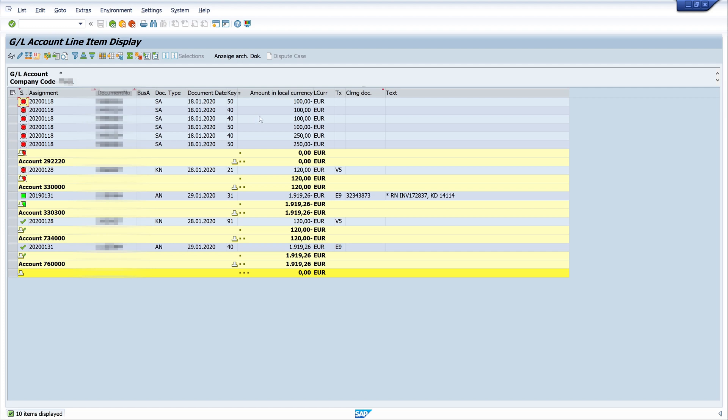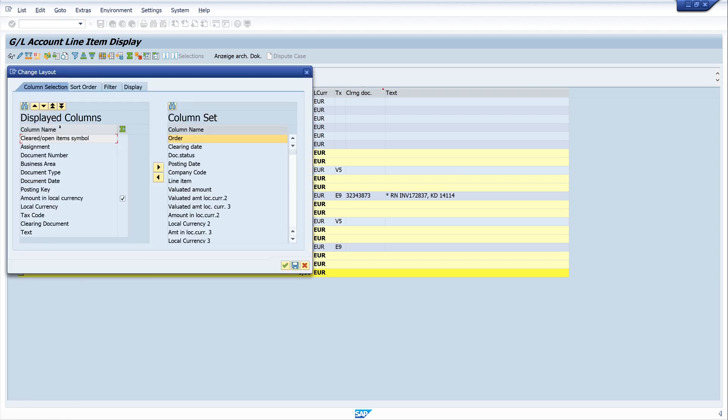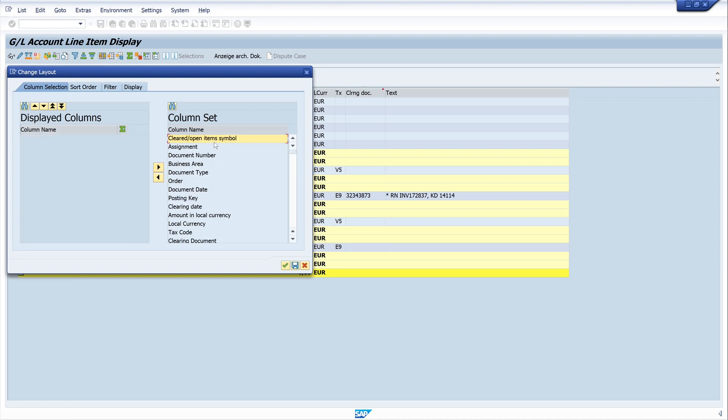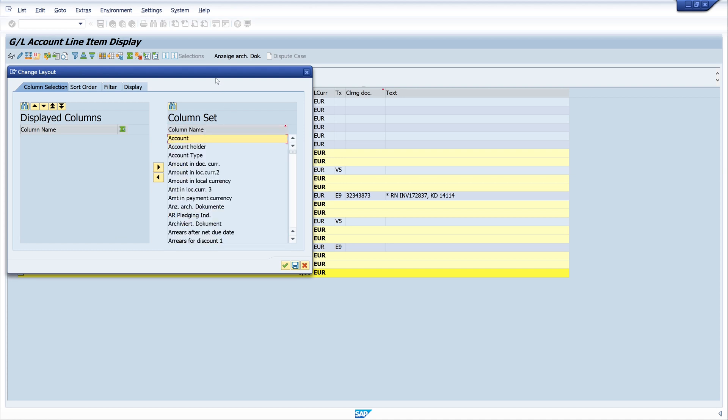Now we will change the layout for the external auditor. For this we choose the layout. We clear all the display columns because we check them before and put them back in the column set. Now we sort the column set; it's easier to find our necessary columns.